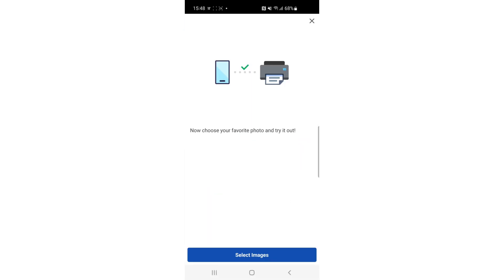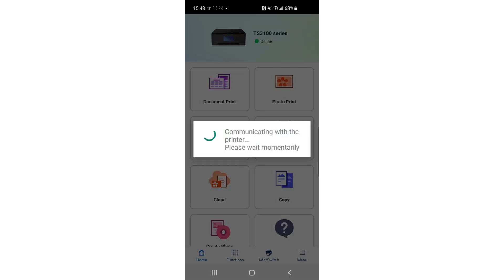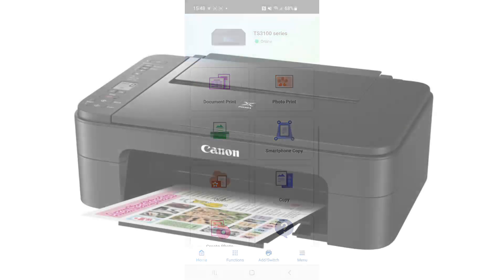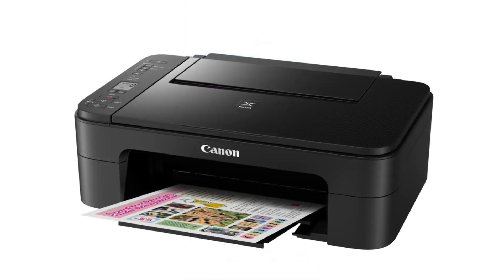Once connected, you can close this window. You can now use your printer. This concludes adding your printer to the Canon Print application. If you have additional printers, you can follow the guide again to add more printers.